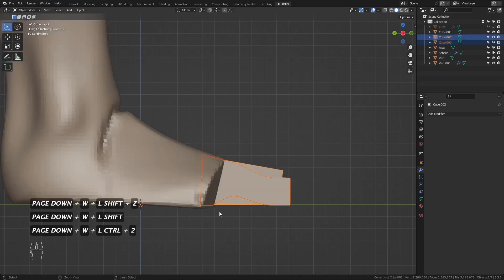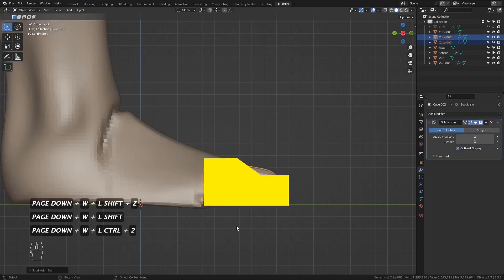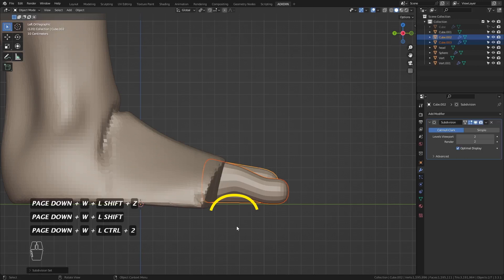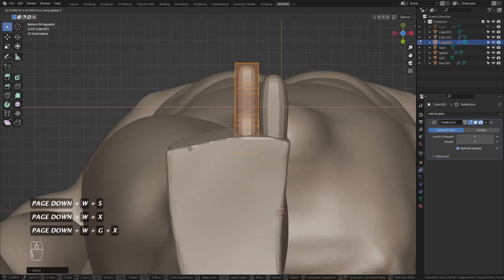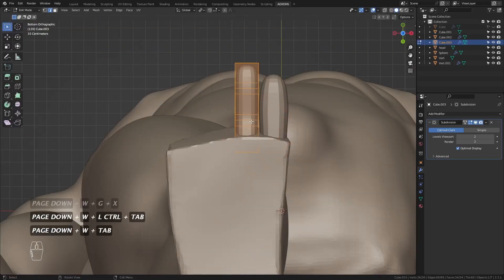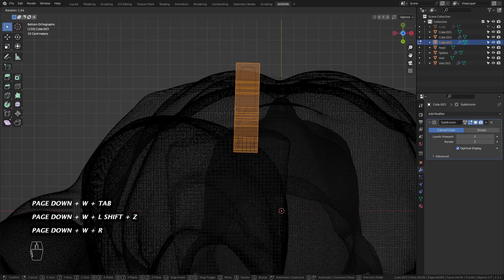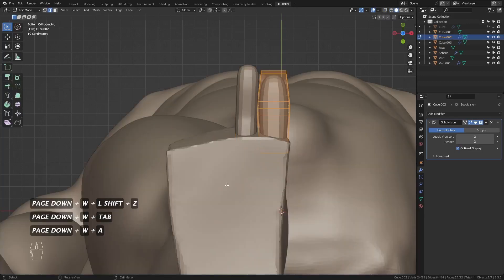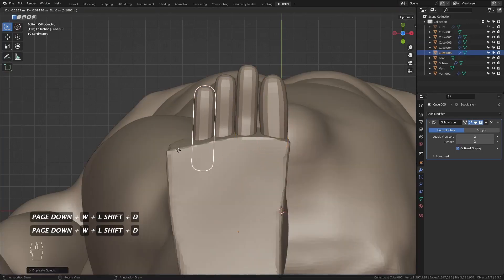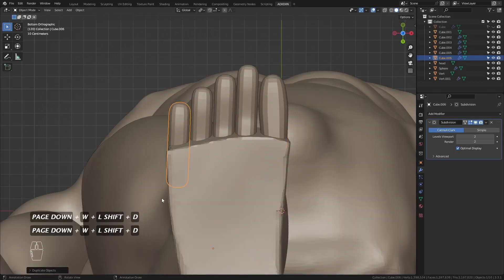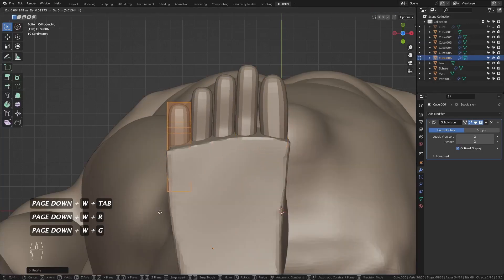Notice how the toe has a stair-step shape and an arch below. I duplicate this for the other 3 toes.